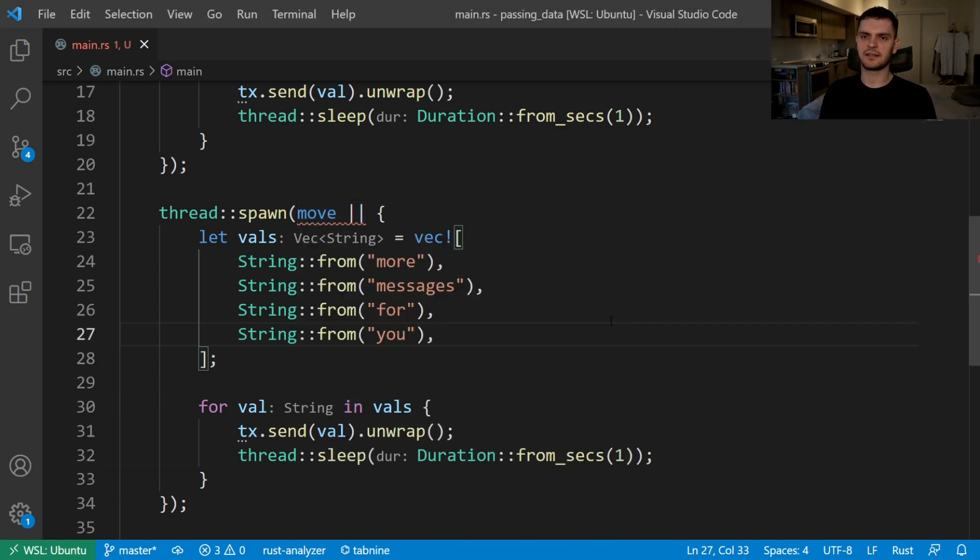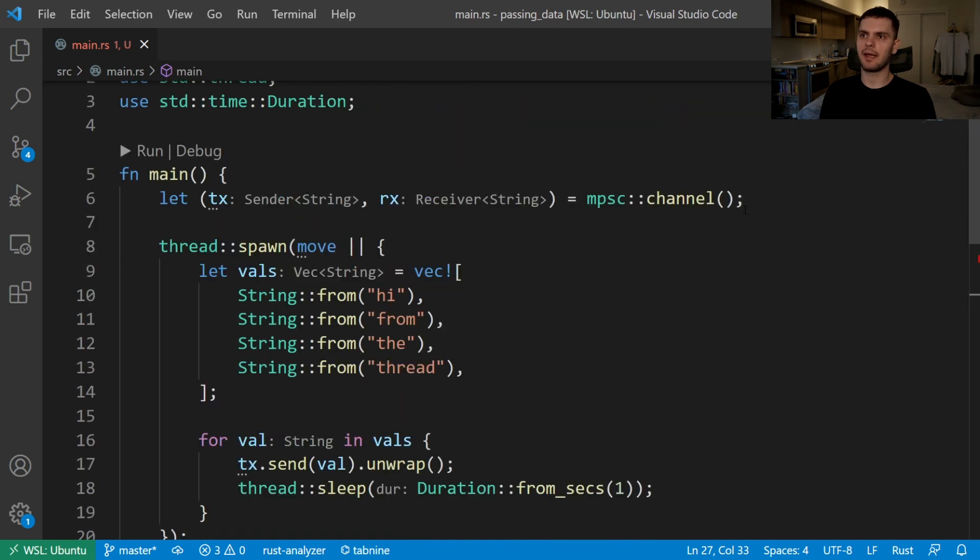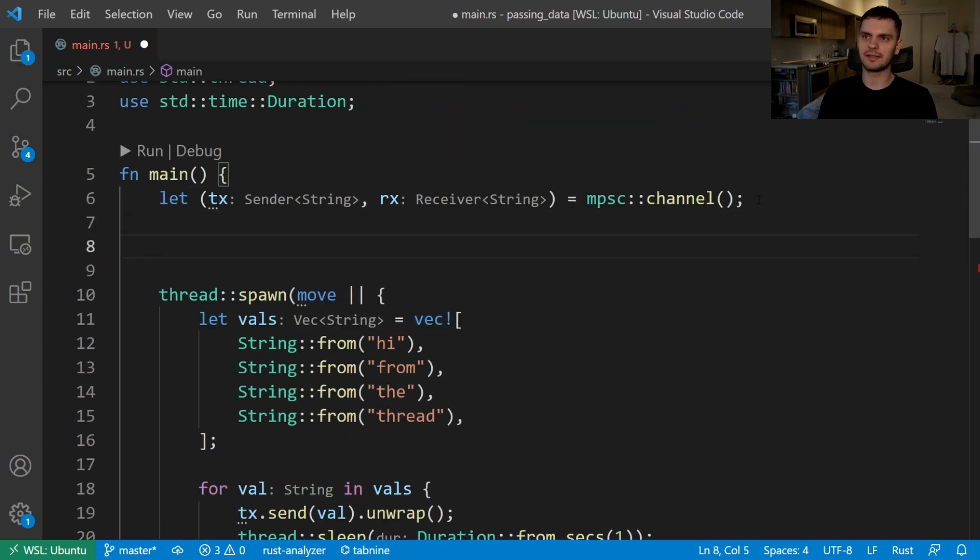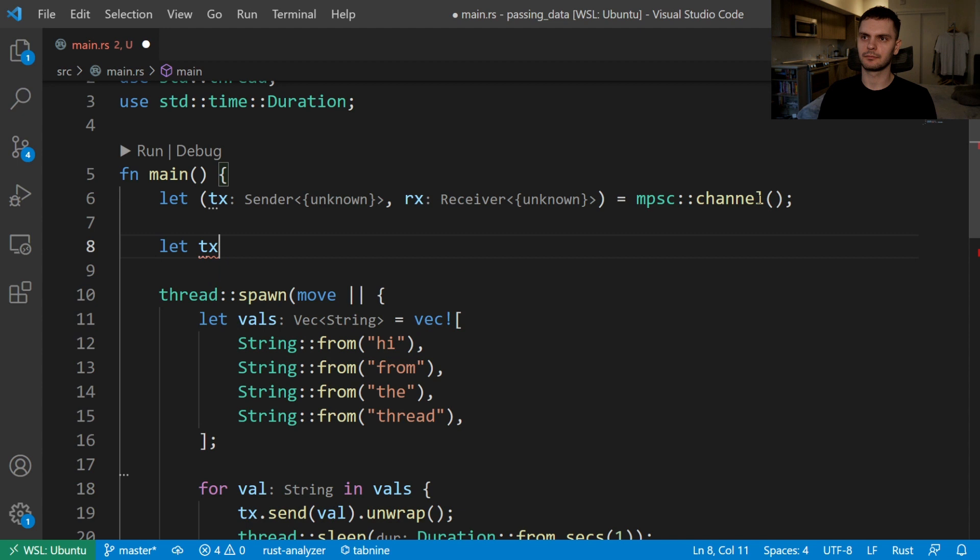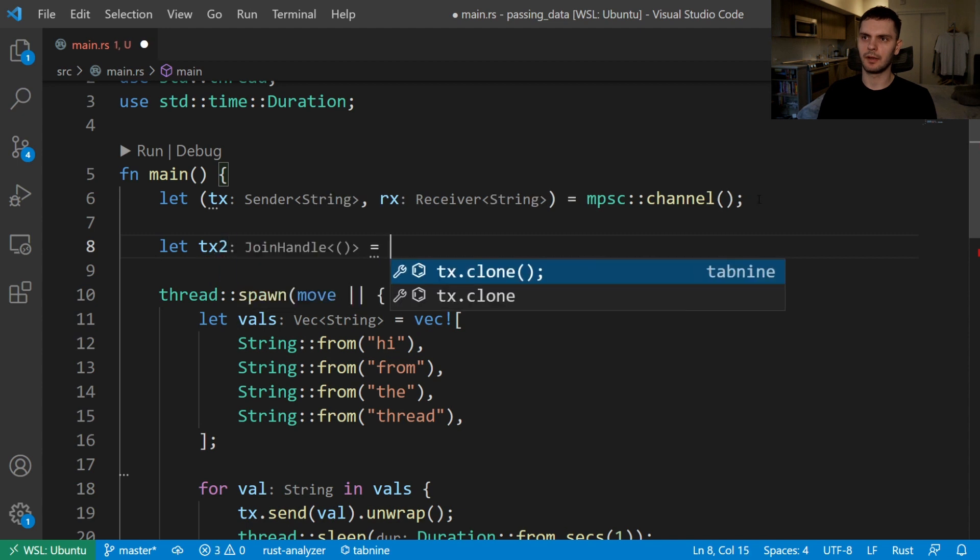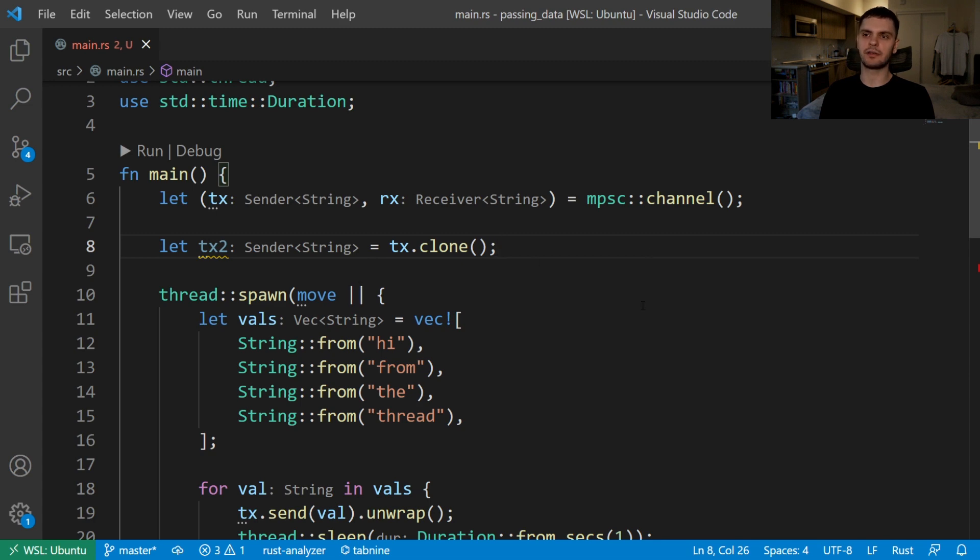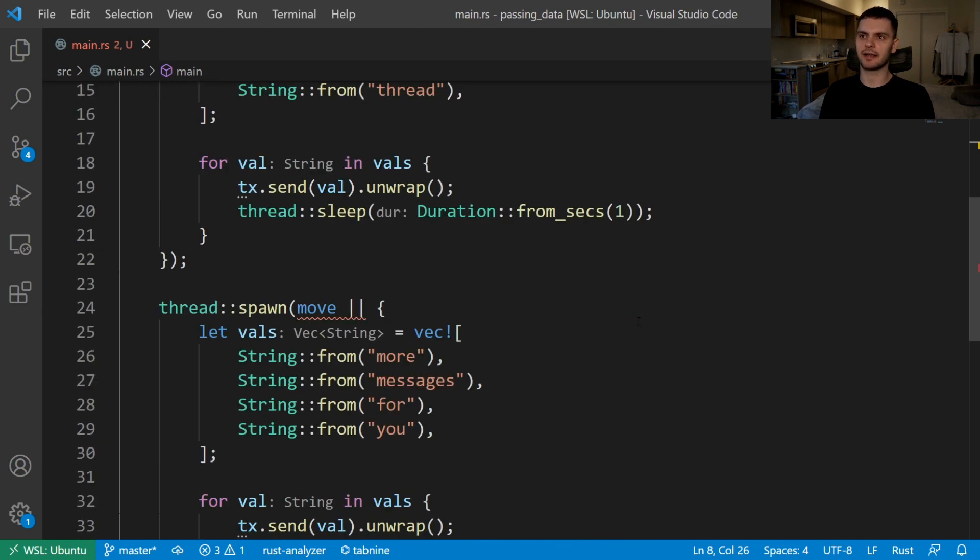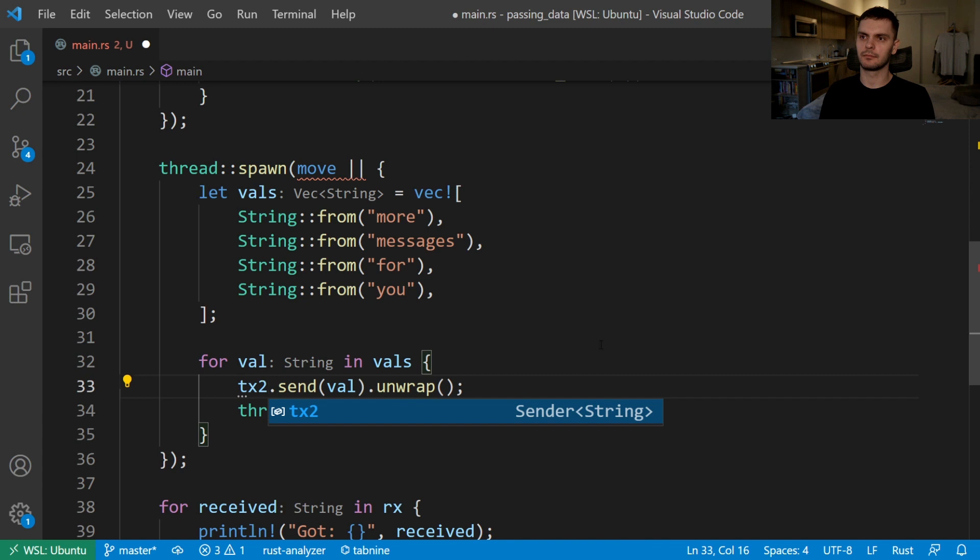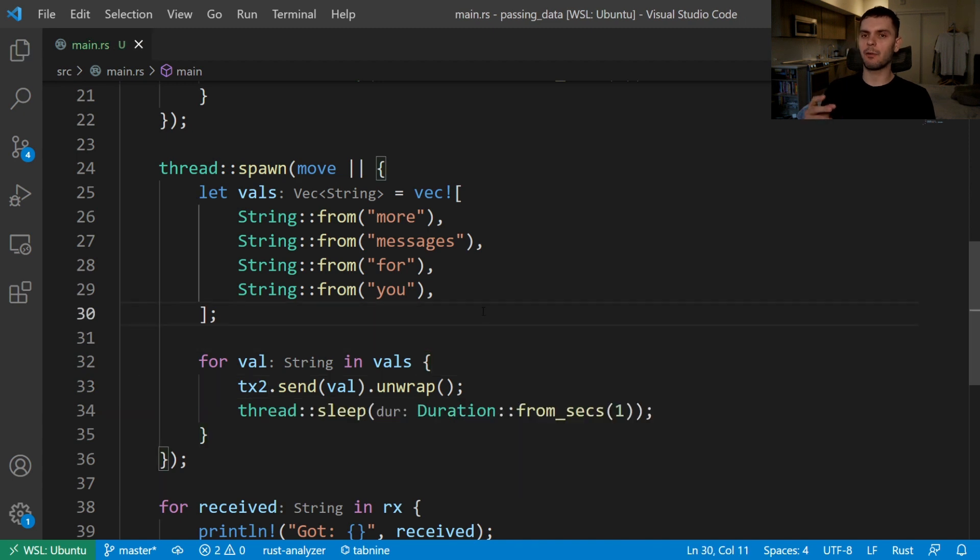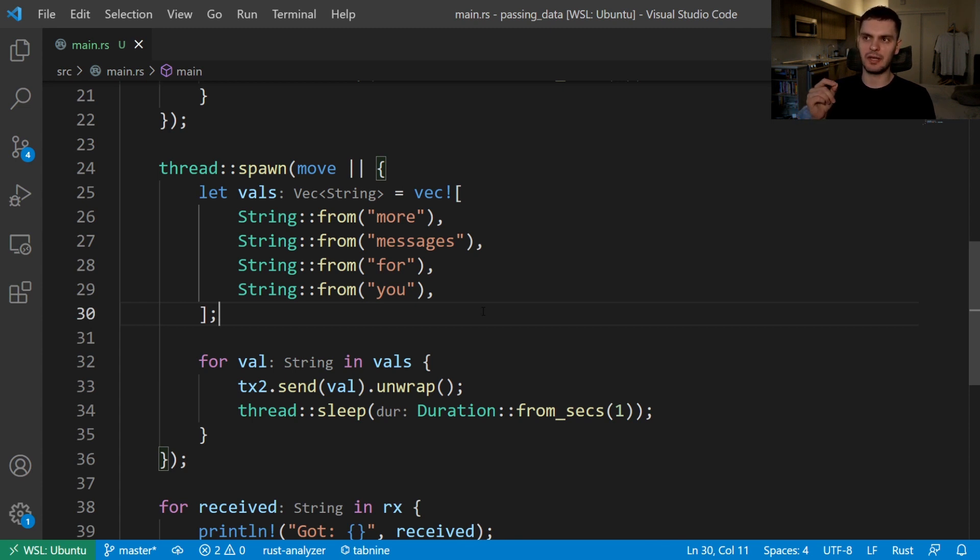To fix this, let's scroll back up to the top and create a new variable called tx2. That'll be equal to tx.clone. This will give us a new sending handle which we can use in our second spawn thread. Now we have two threads that are passing messages down the channel to the main thread. So let's run our program so we can see that the messages from each thread are being sent non-deterministically.